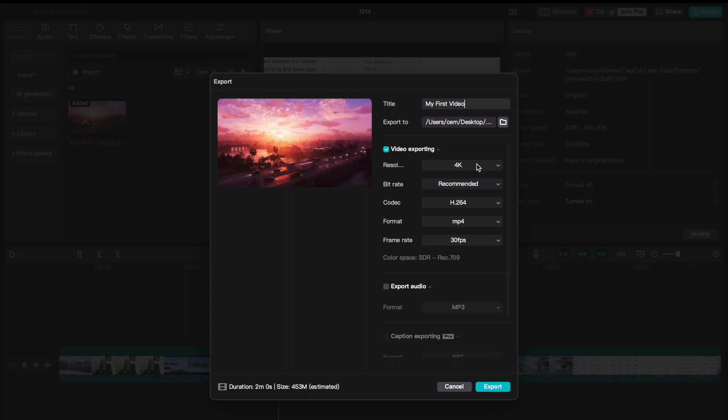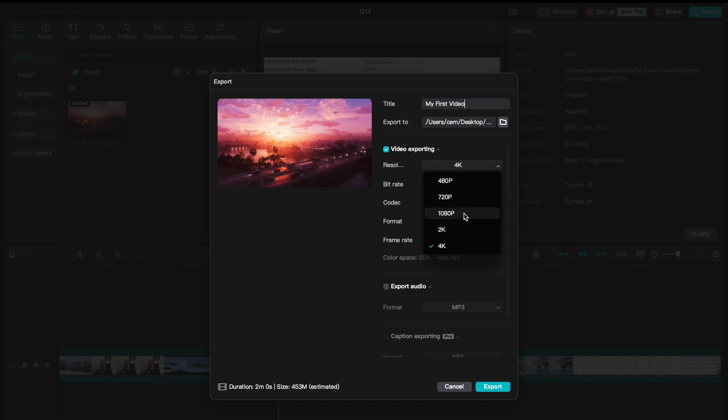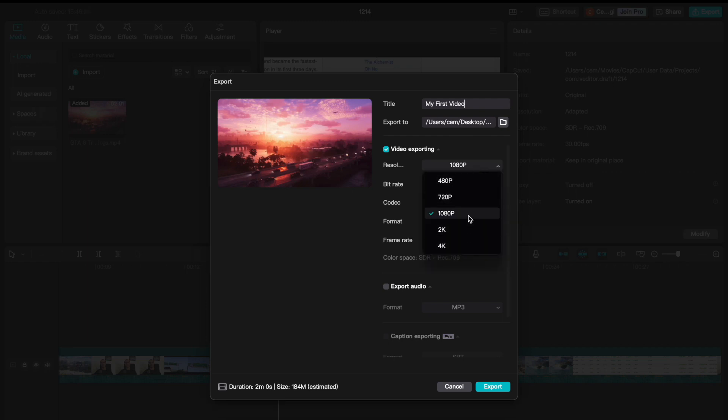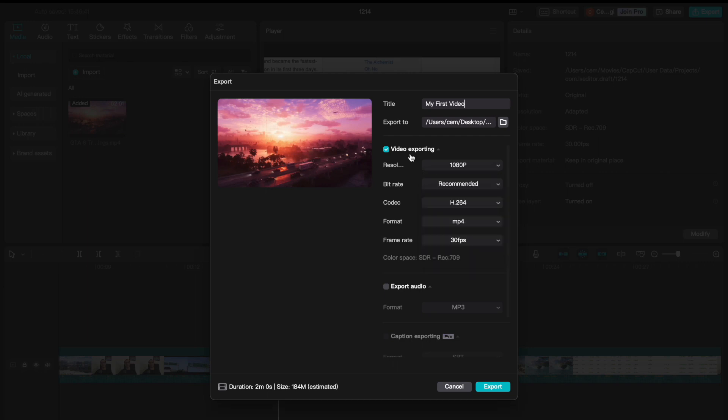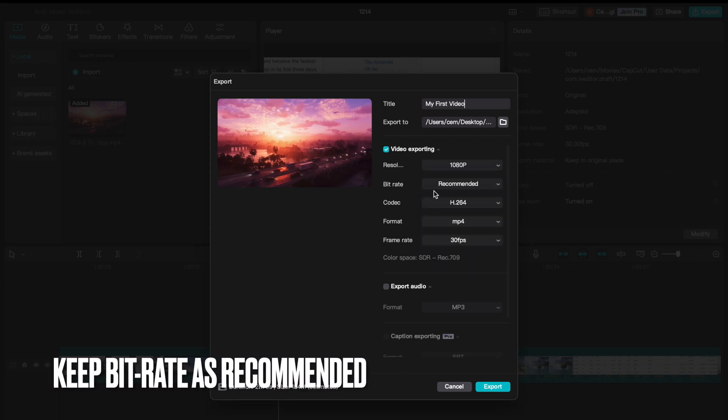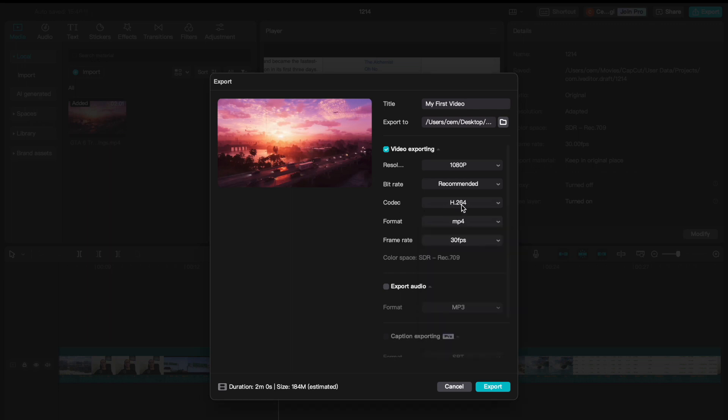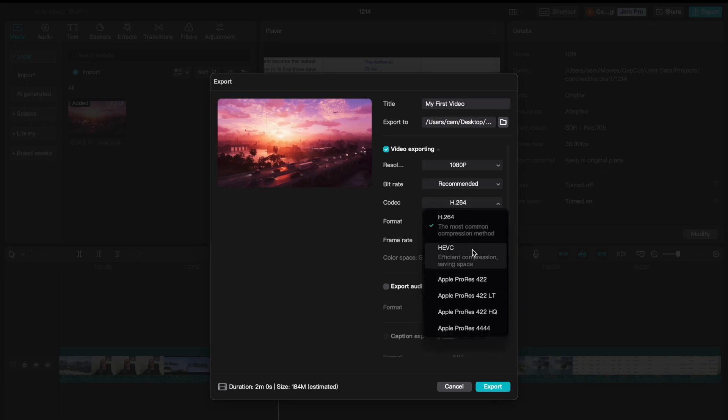You can't export a video with a higher quality from its original resolution. If your footage is recorded, let's say 1080p, then you can export it with a lower quality if you want. But it's not going to work for a higher quality. You can leave the bitrate as recommended and codec as default. Most of the time, you don't really need to change this one.